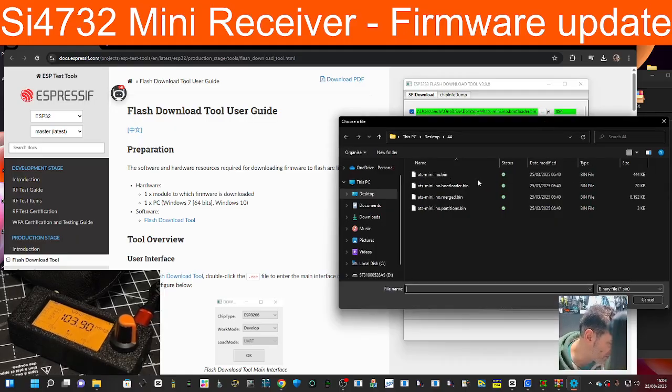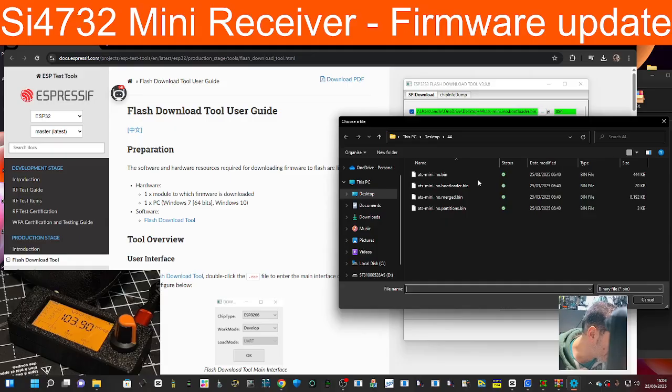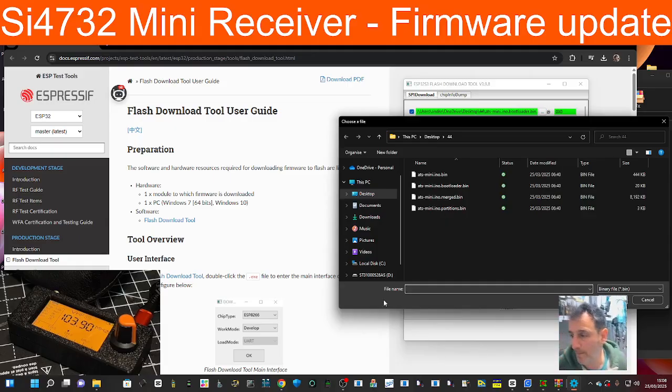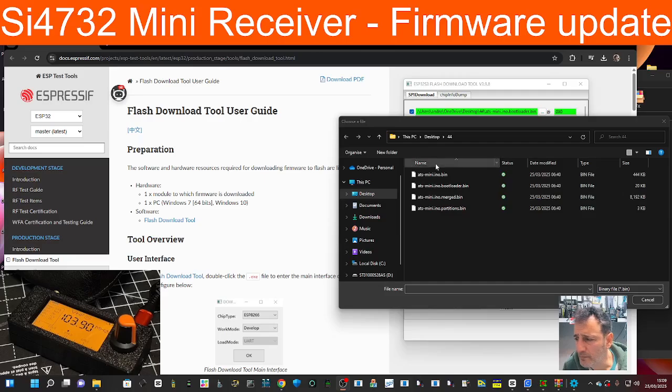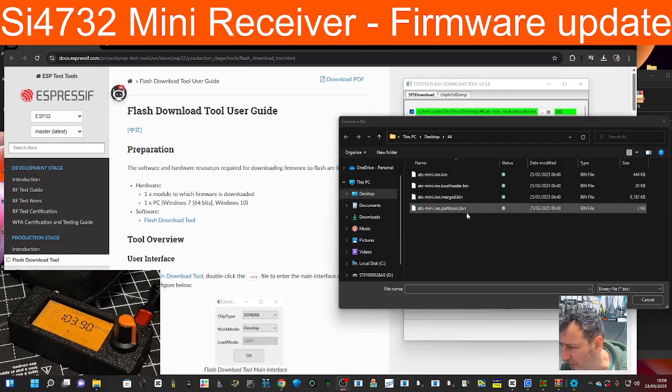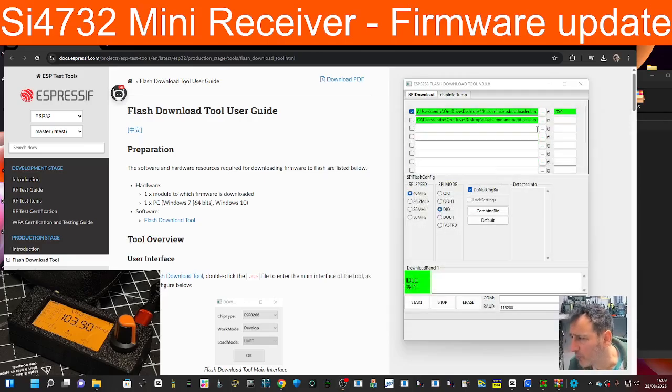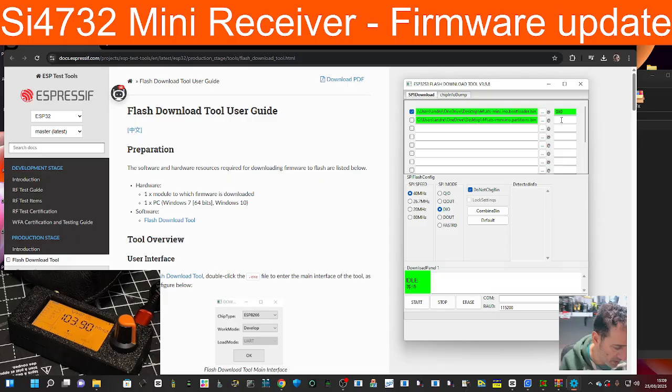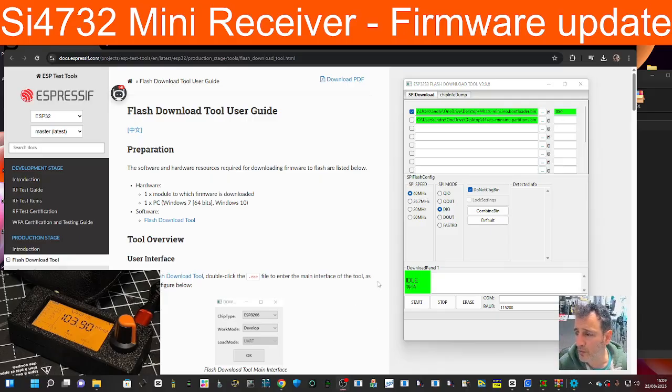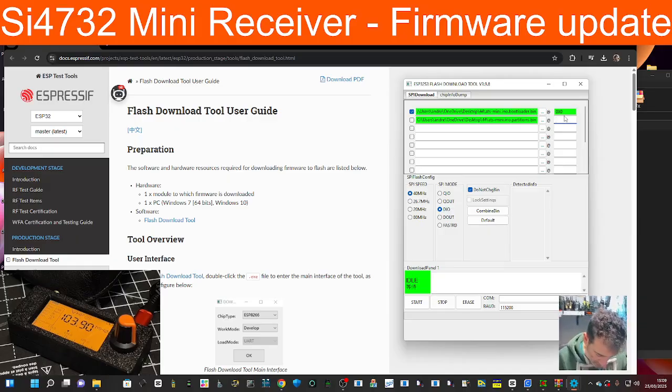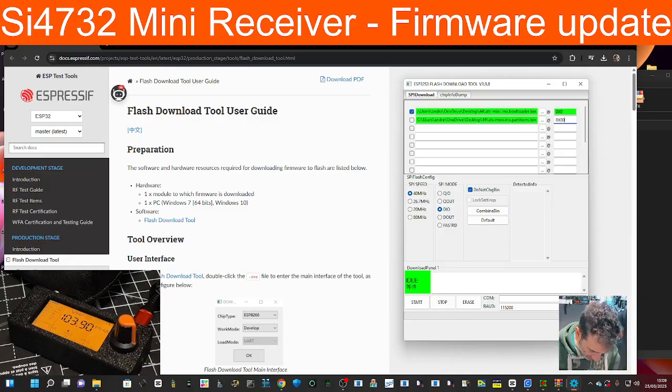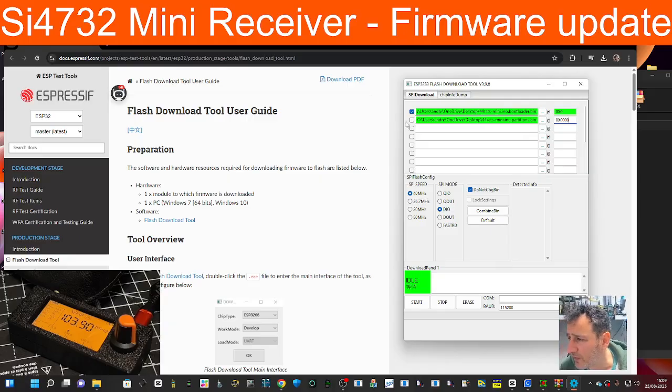Next three dots, you want to put the one that's called partition. Double click, and then in this one we're going to go zero times one, two, three, four noughts. Tick the box.